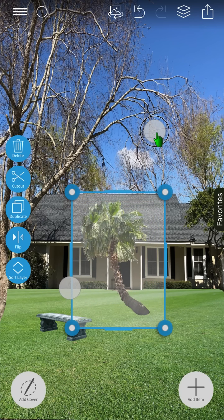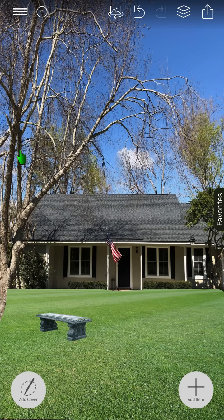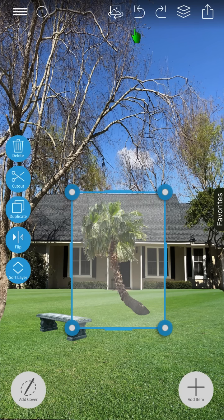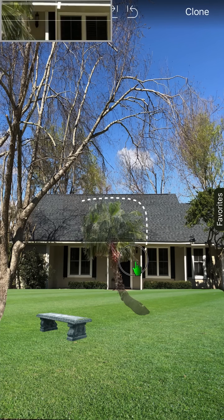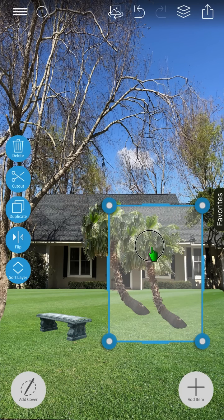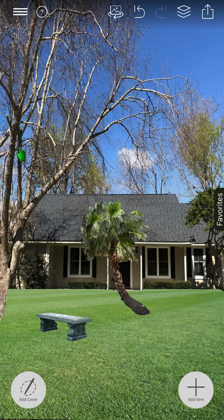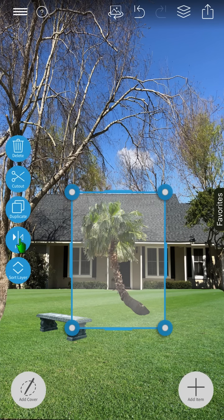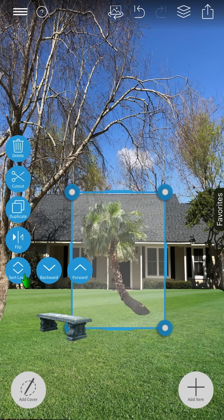When the image is selected, you have the following tools available on the left side of the screen: the trash can, which will delete the item; the cutout tool, which will remove or clone areas of the image; the duplicate tool, which will copy and paste the image; the flip tool; and the arrange layers, which will move the image order from front to back. The cutout tool can be useful to cover up existing landscapes on your picture.